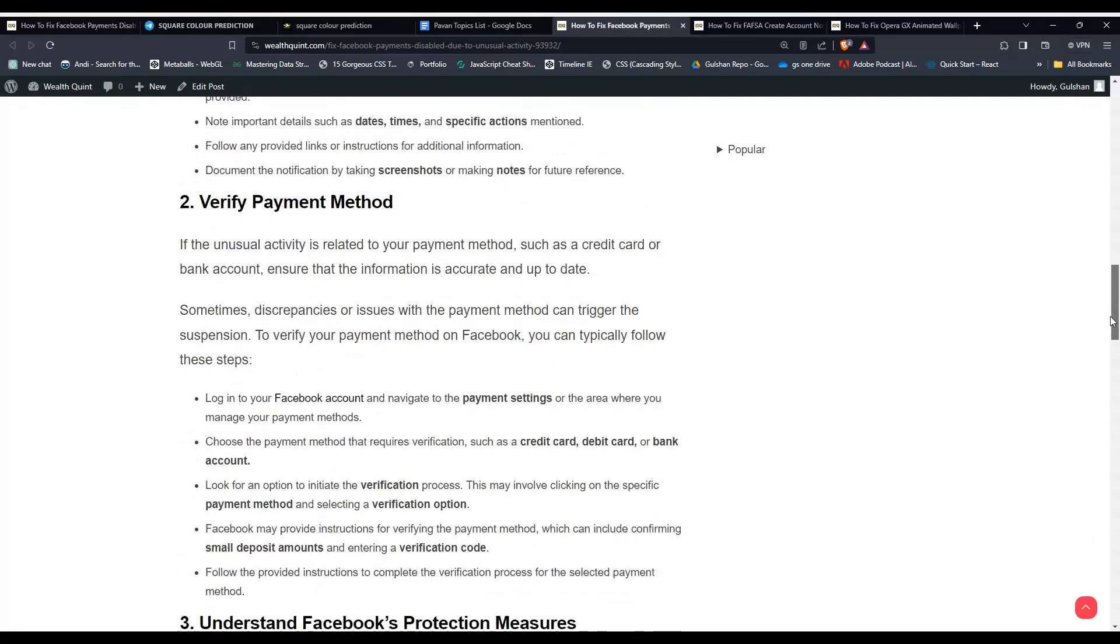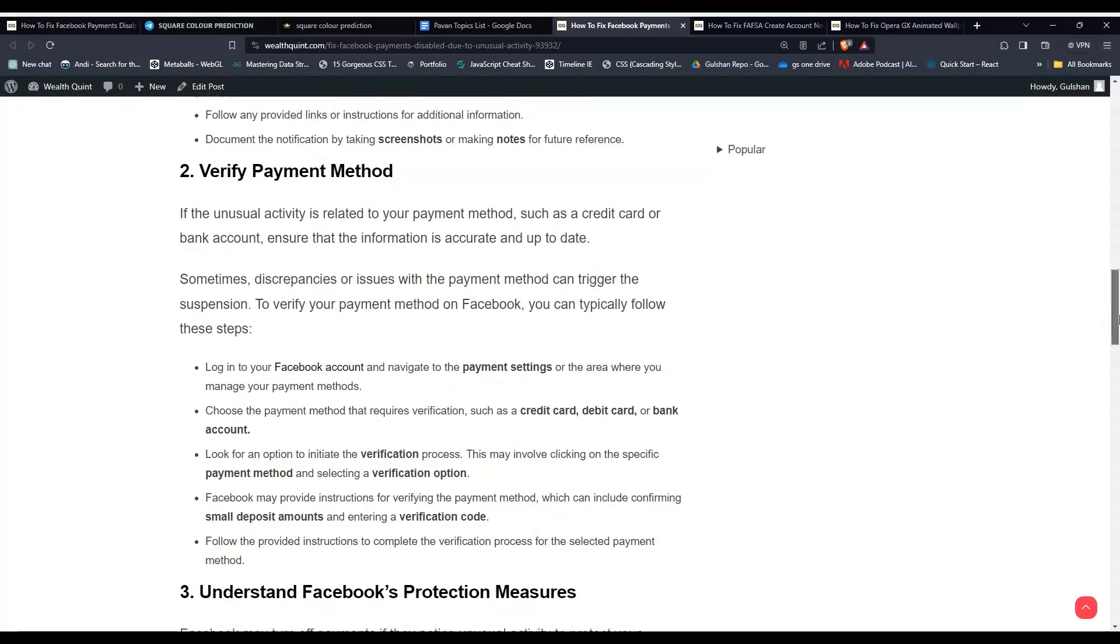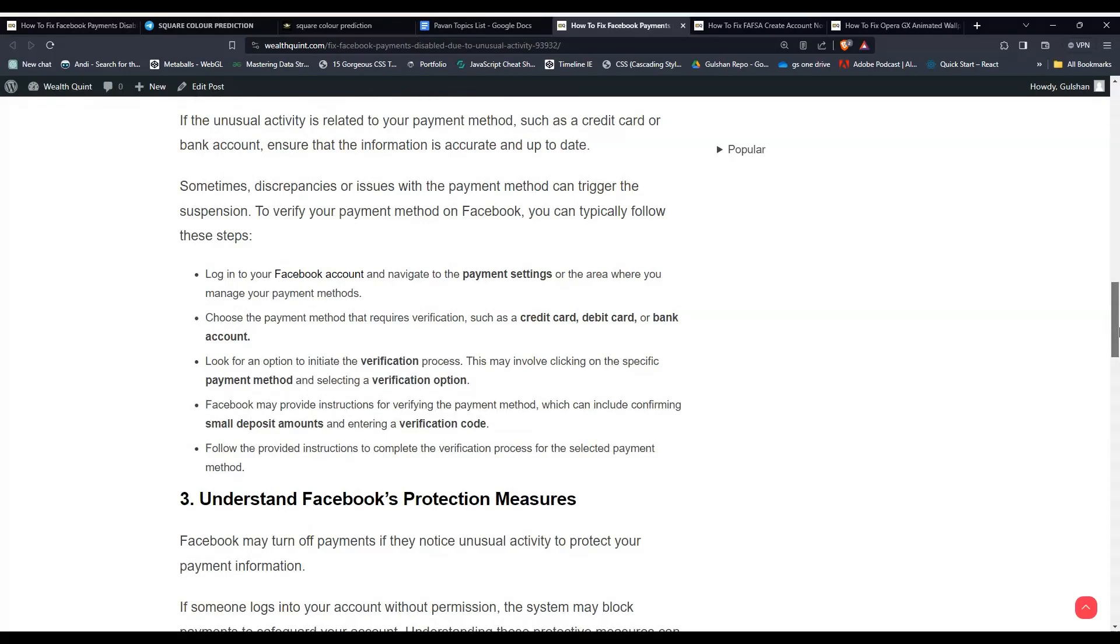Solution 2: Verify Payment Method. If the unusual activity is related to your payment method, such as a credit card or bank account, ensure that the information is accurate and up to date. Sometimes, discrepancies or issues with the payment method can trigger the suspension.